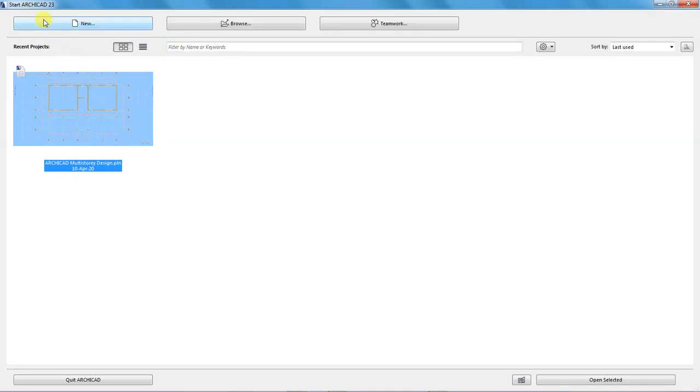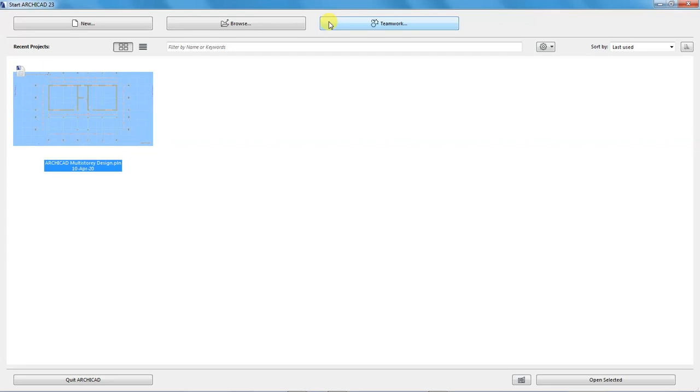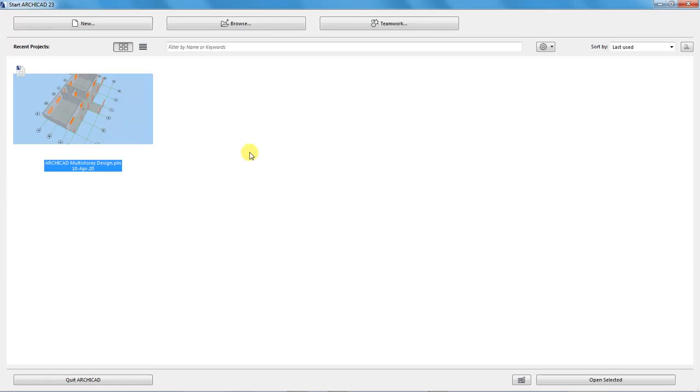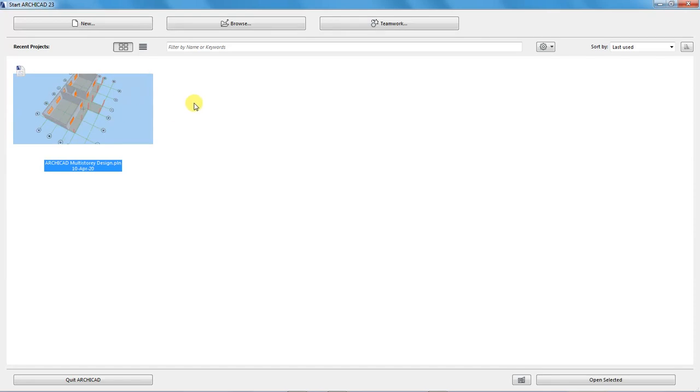Up here we have a new button for creating a new project, and the next one is browse which we can use to browse for a project stored in our local disk. The third option is teamwork which launches ArchiCAD teamwork, allowing designers, architects, engineers and all trades to collaborate on a construction project. Down here we have a list of recent projects. The highlighted one is the project I've been working on. I've only worked on one project using this version, but if we add other projects they will populate this white screen.